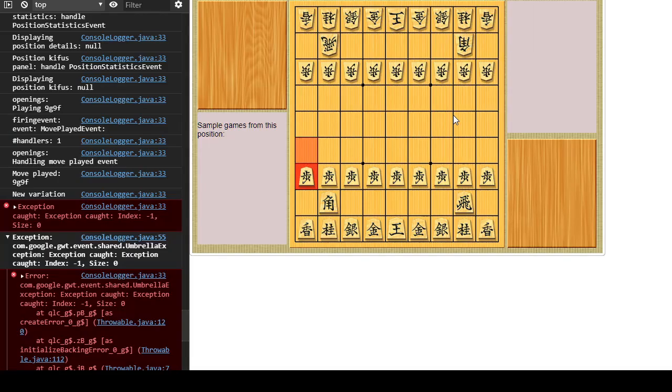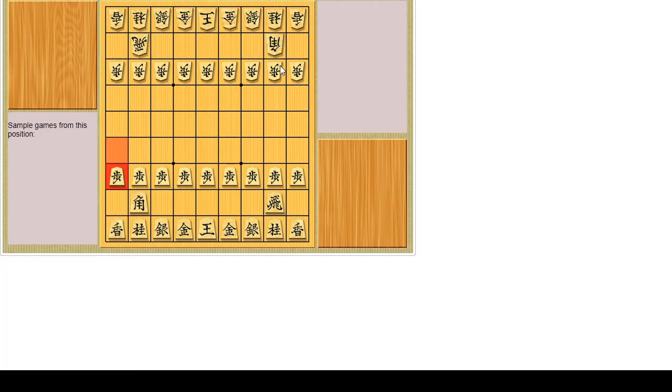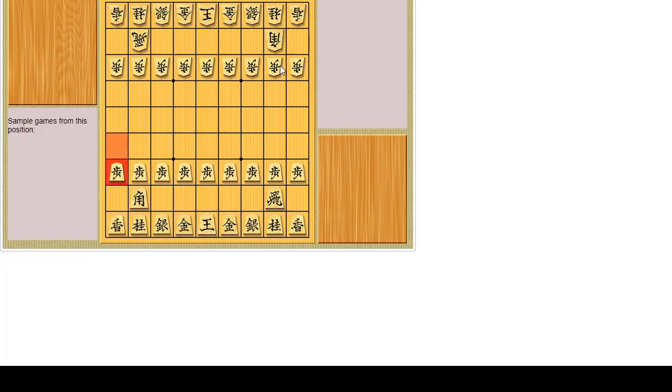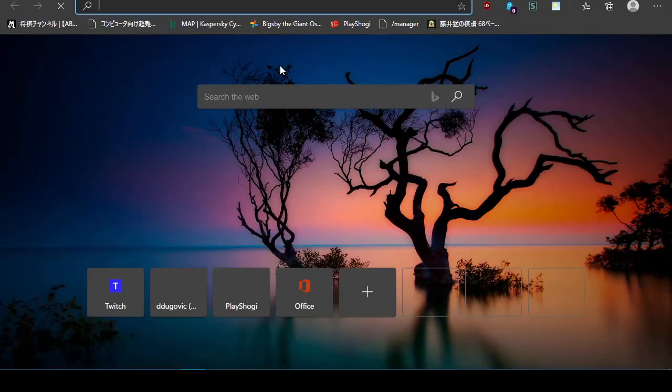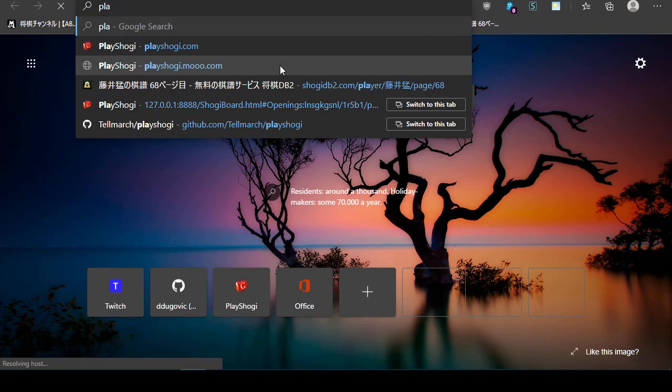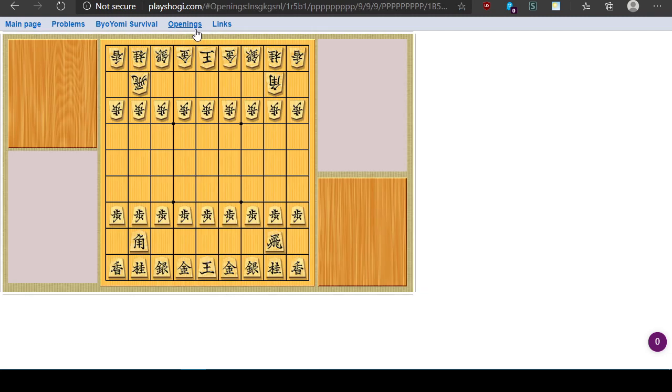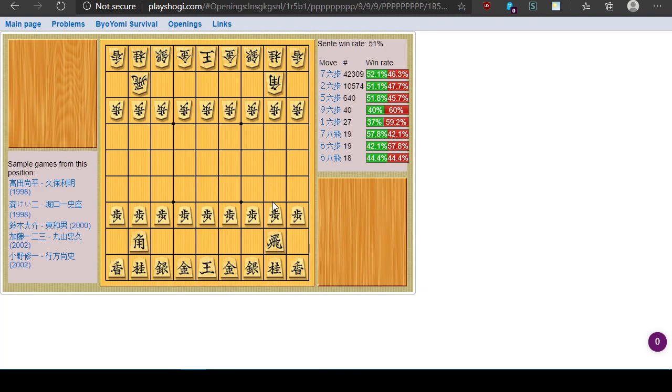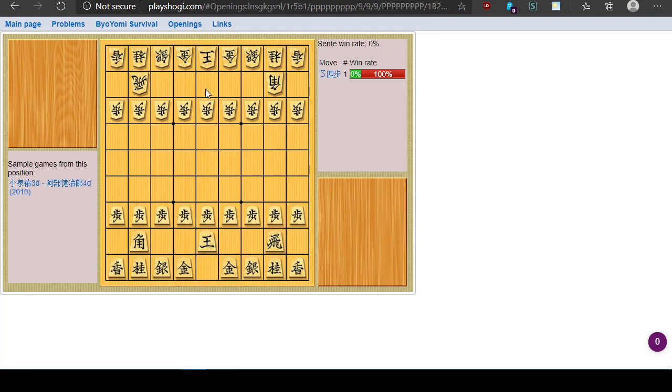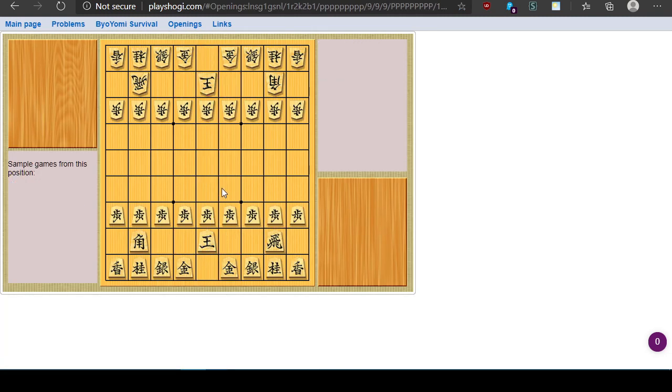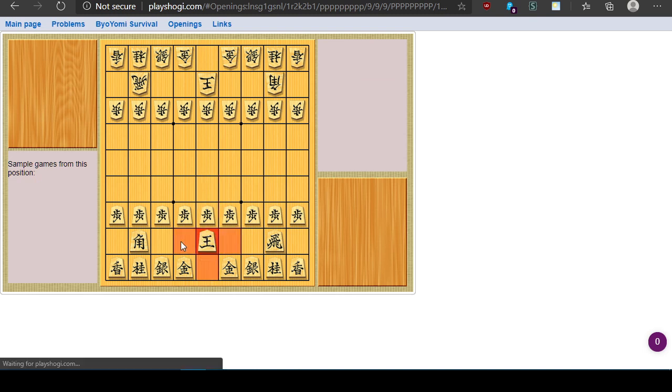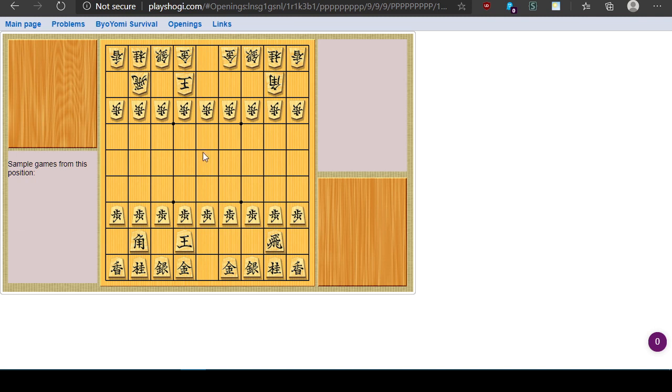Now maybe I am mistaken. Maybe if I go to the actual site as opposed to my dev instance. PlayShogi.com. And if I go to openings and I just pick some random something. Now I could still move the pieces here. Even though that's clearly not in the database. So yeah.